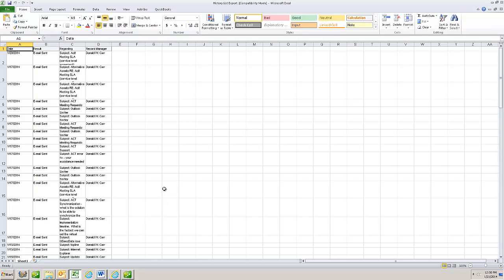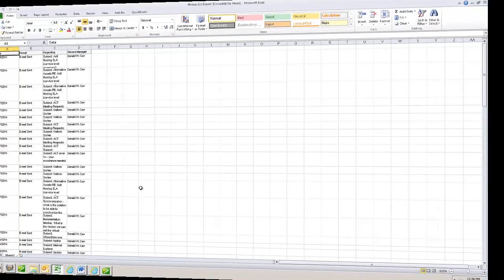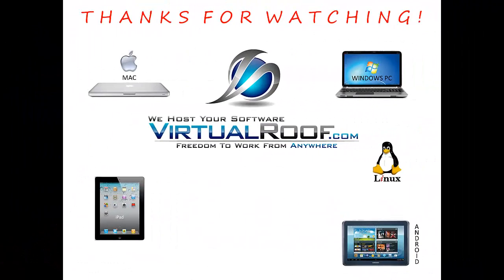Well, that does it. I hope you enjoyed this and I hope it was useful. Thanks again for taking a few minutes to watch this video from virtualroof.com.